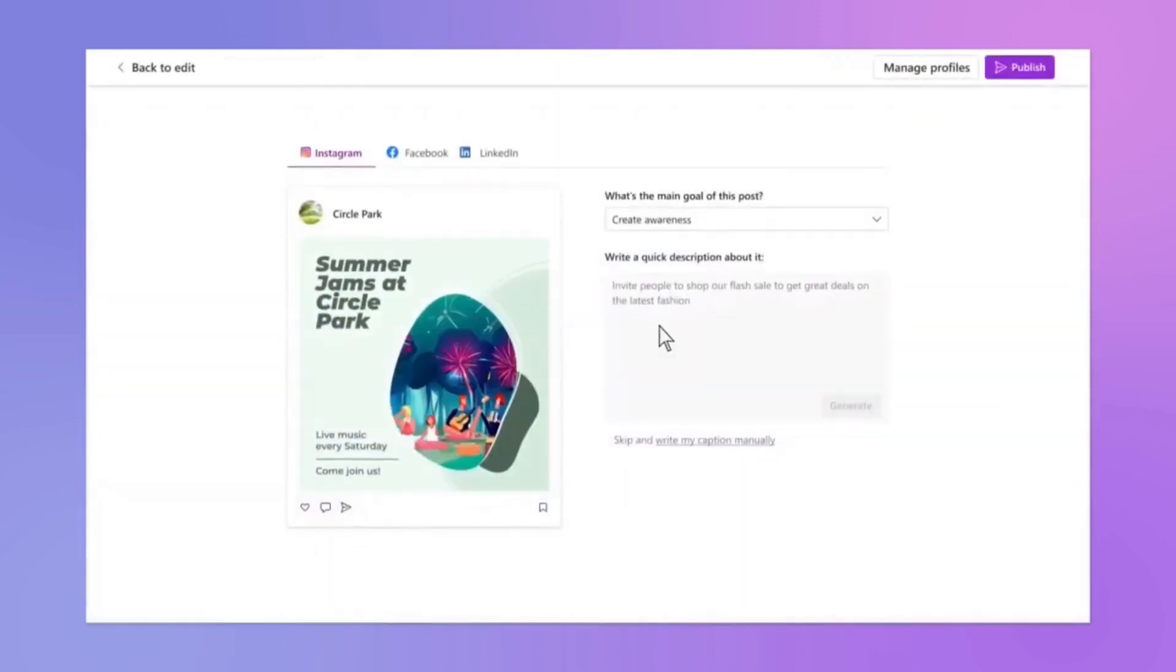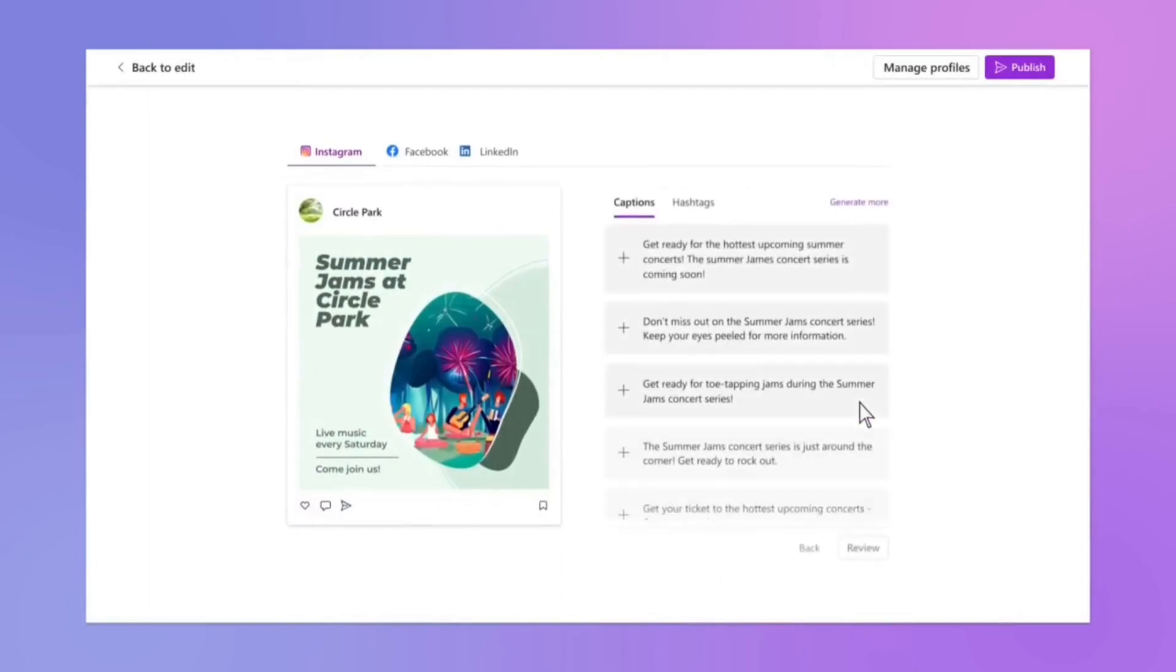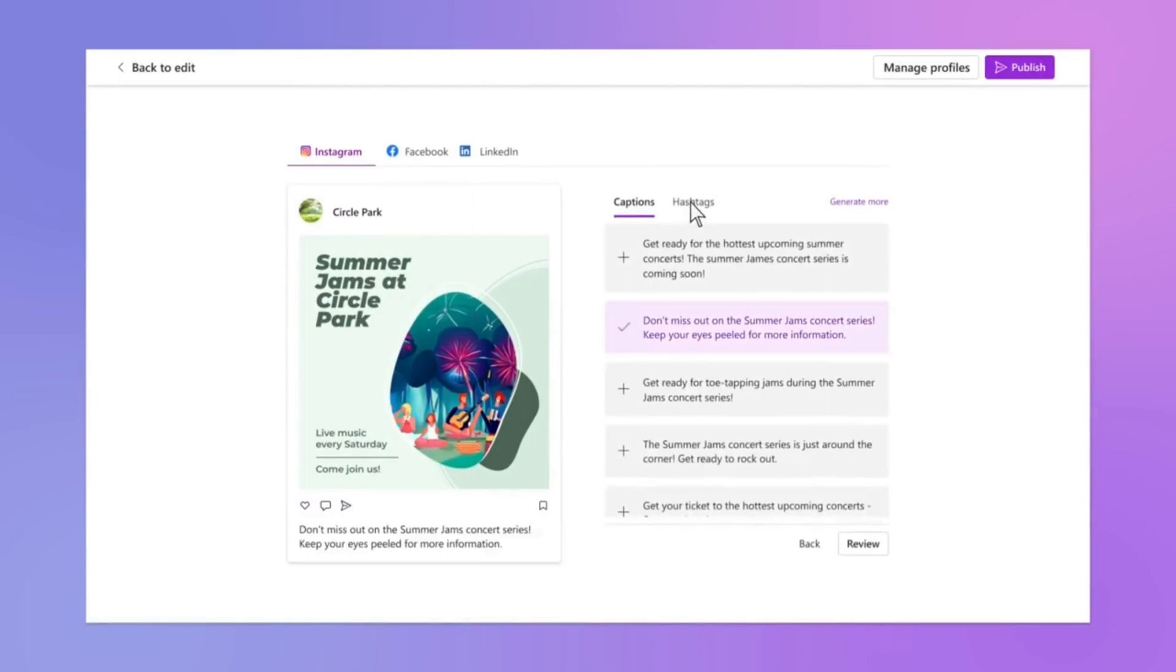3. Robust collaboration features. The platform's collaboration tools enable users to work together efficiently, streamlining the design process.